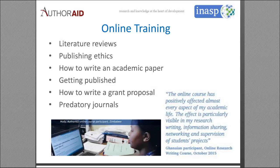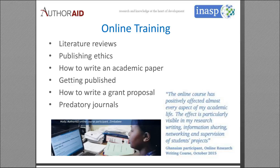The online course covers publishing 101 — literature reviews, publishing ethics, how to write a high-quality academic paper, how to get published, how to write a grant proposal, and how to avoid predatory journals. These are probably things you've already covered, but they're a good refresher — especially for new researchers who've just started their PhD or master's.